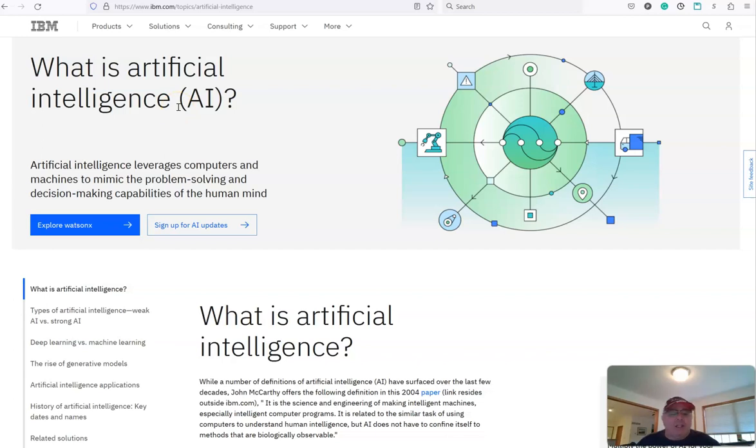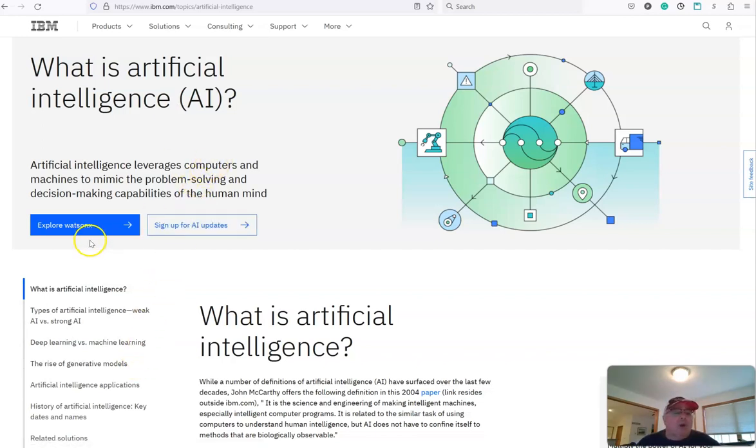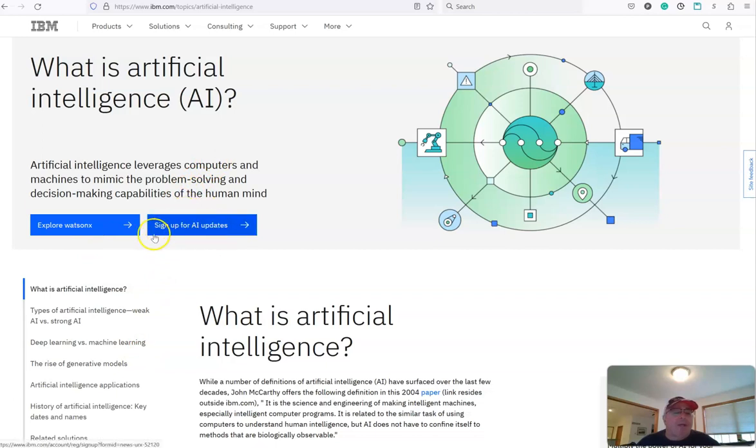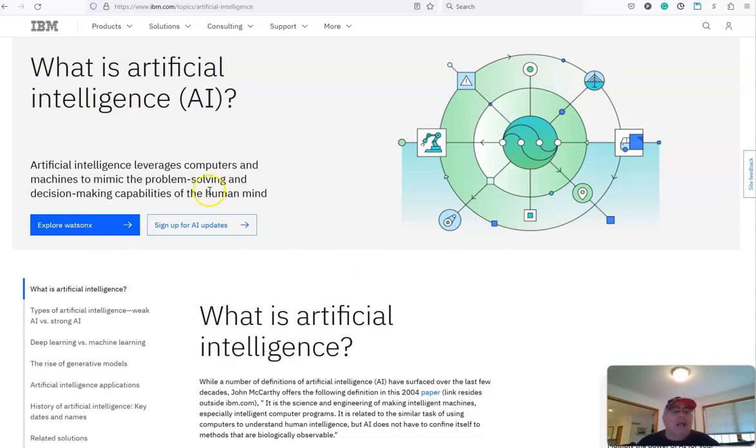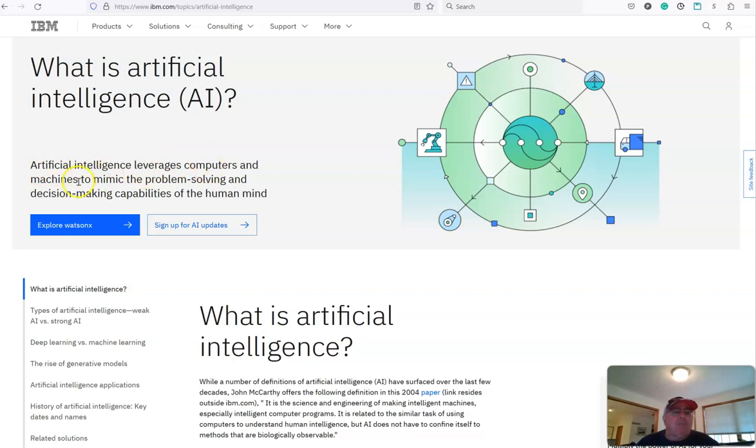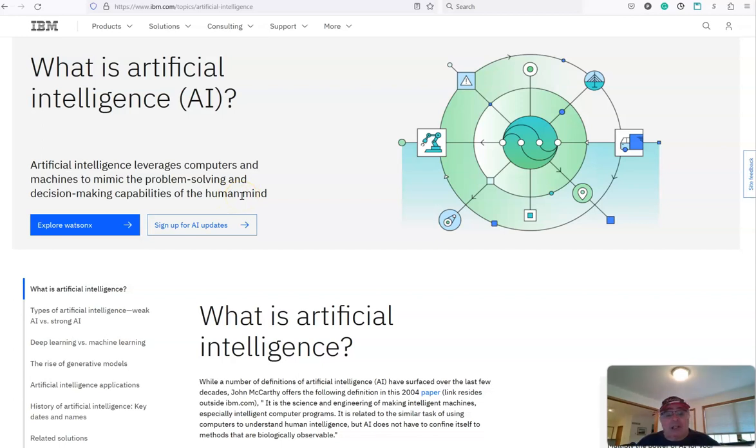And this is a very good page, a very good research tool. You can even sign up for updates, and I guess their product is now called Watson X. So basically they summarize it here: What is artificial intelligence, AI? Artificial intelligence leverages computers and machines to mimic the problem solving and decision making capabilities of the human mind. Think about that for a second. It's almost kind of scary.